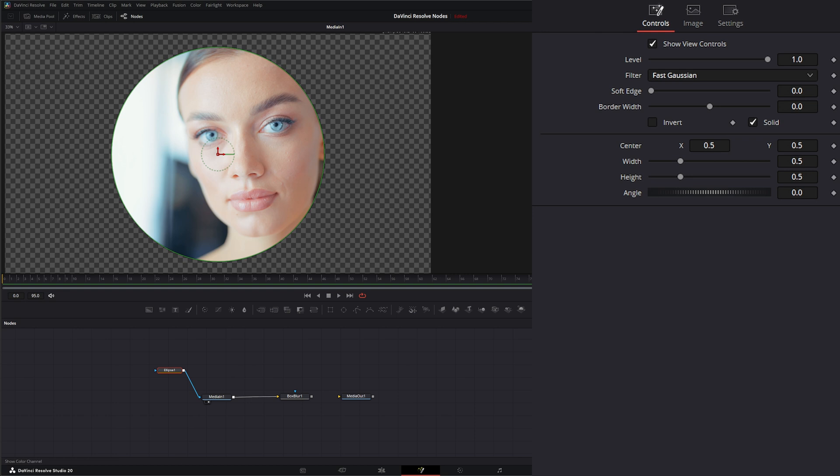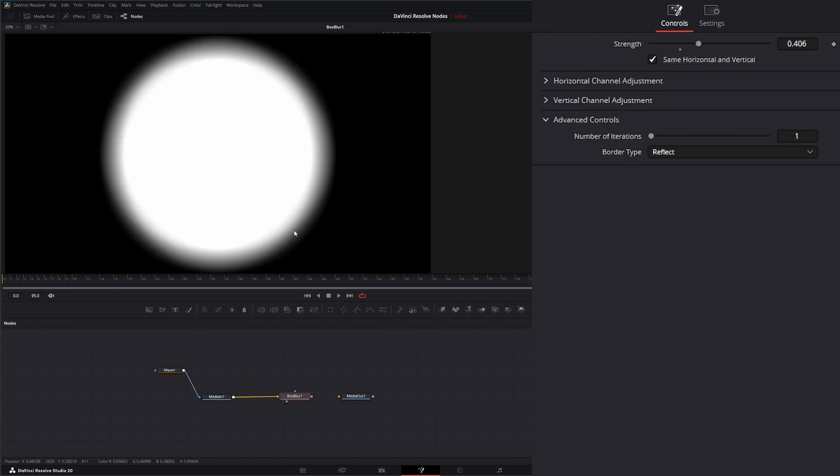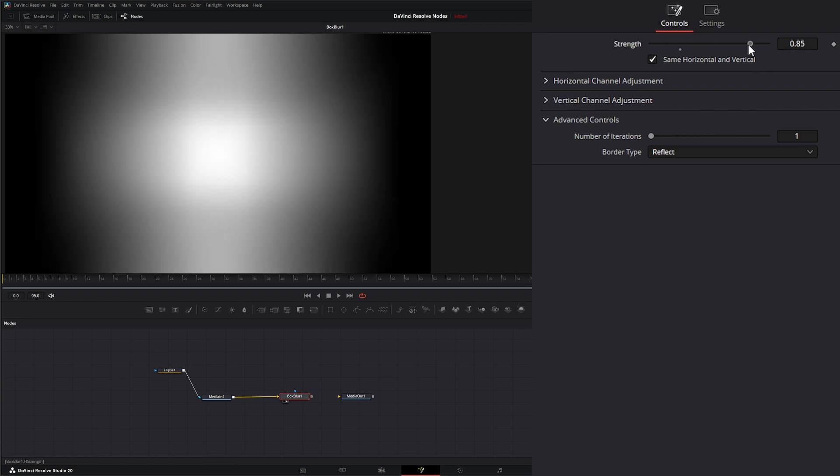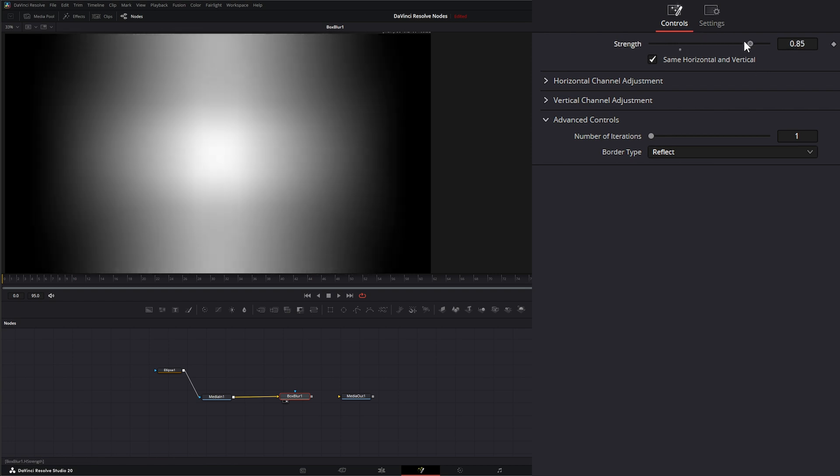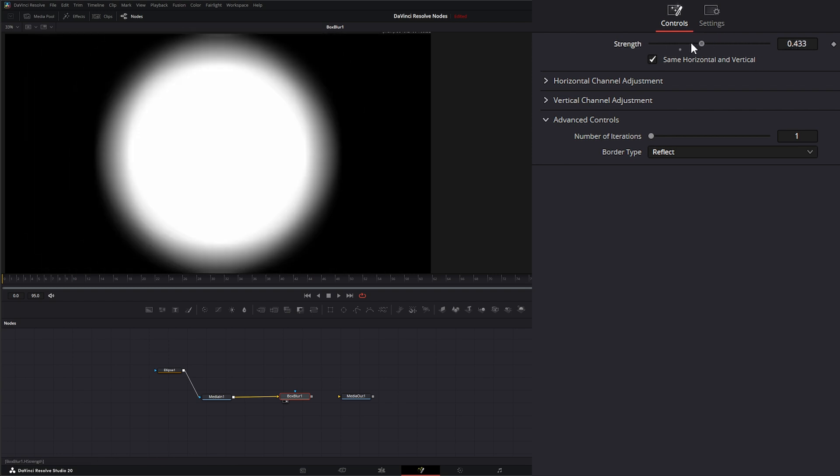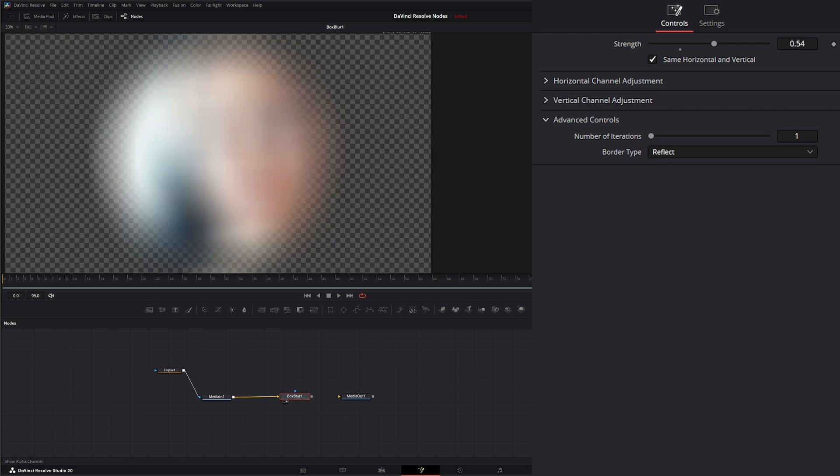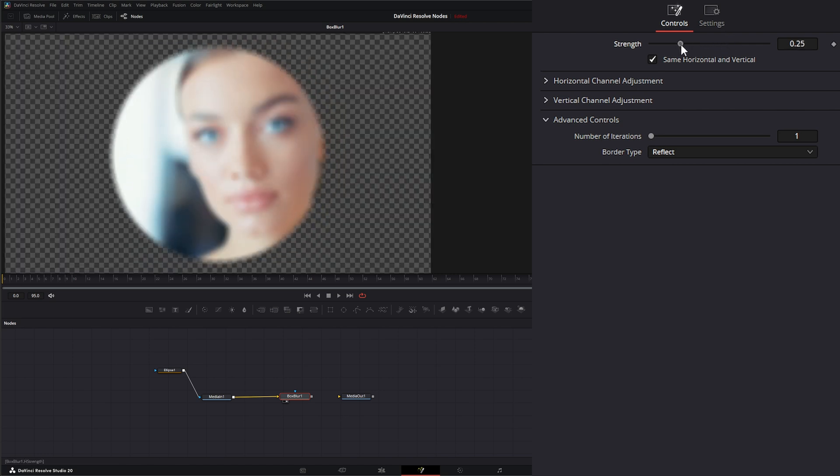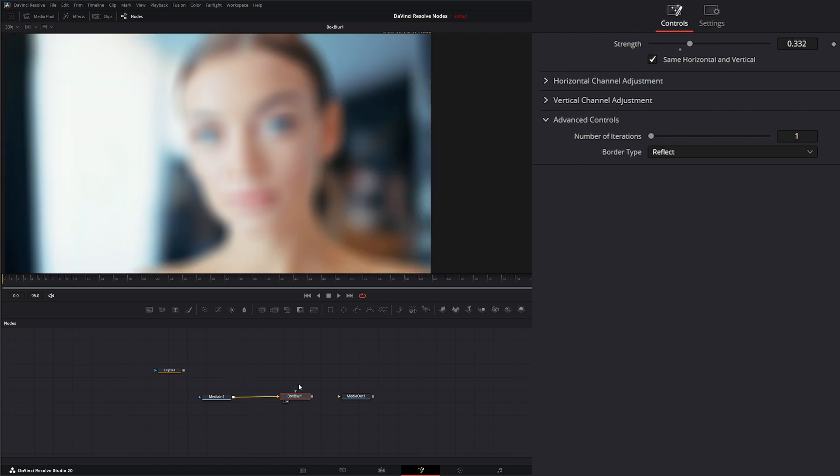So if we created an alpha, now we're looking at our alpha. And if we look at our blur, you can see it's blurring our alpha automatically and it's automatically applying anything to that alpha. Additionally, on our blur, we have an input for an effect mask. So if I took that same ellipse and plugged it into the effect mask...